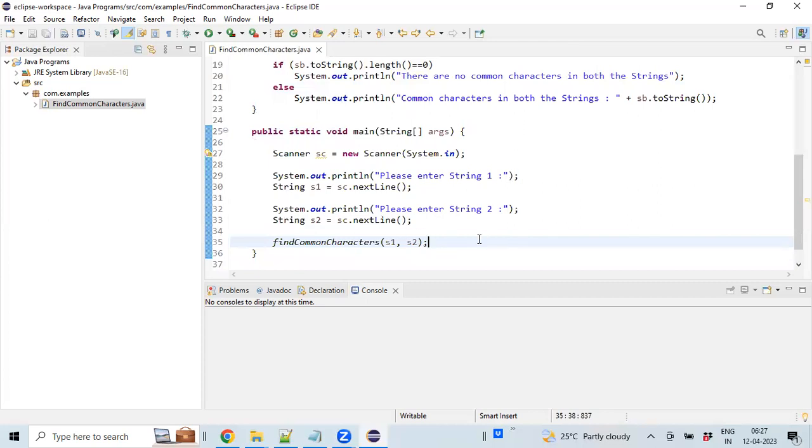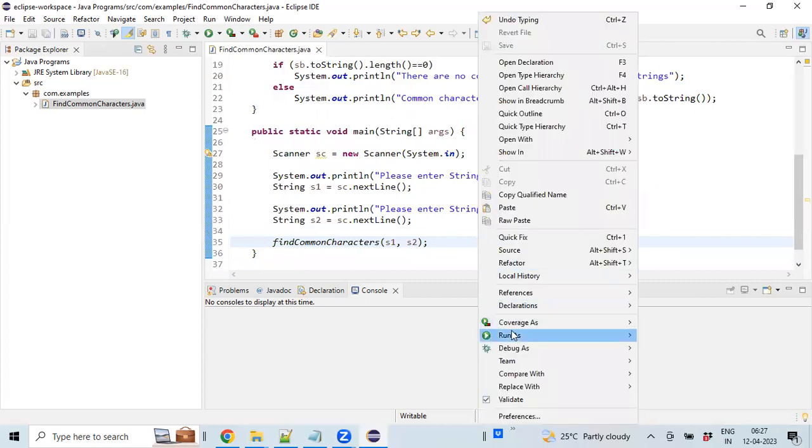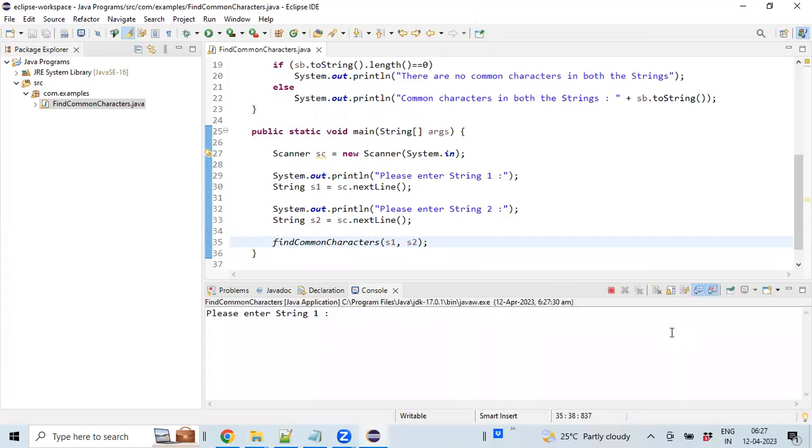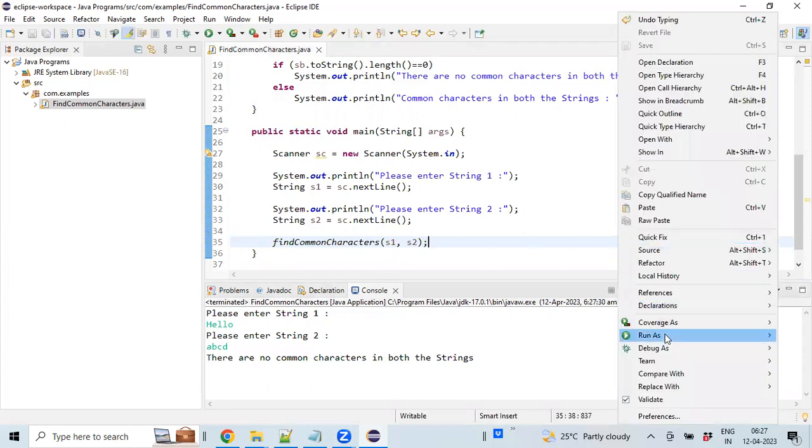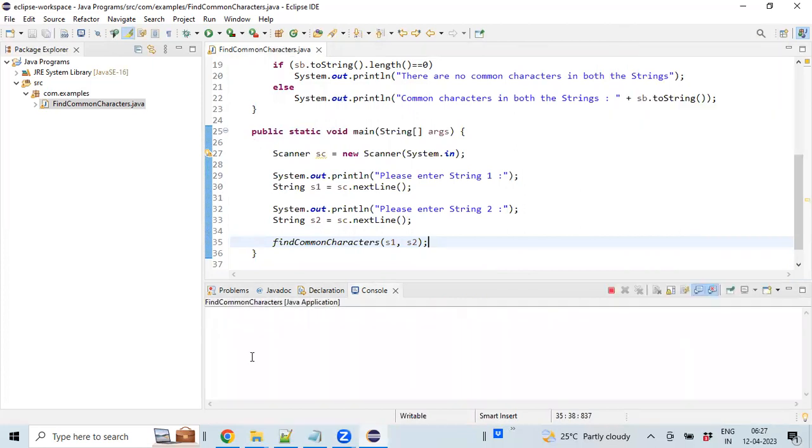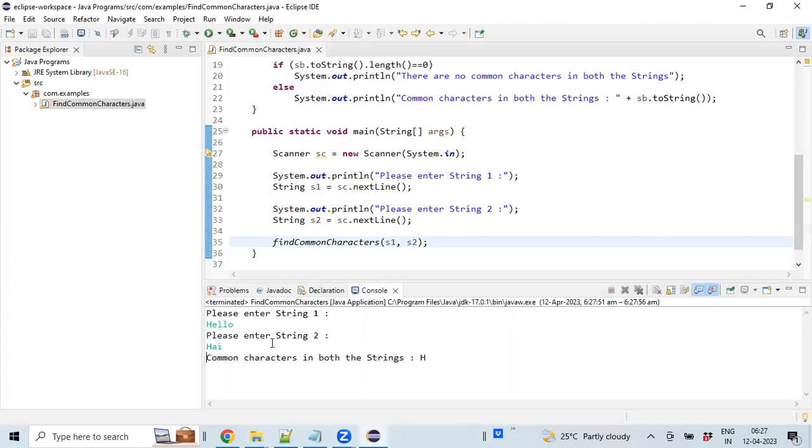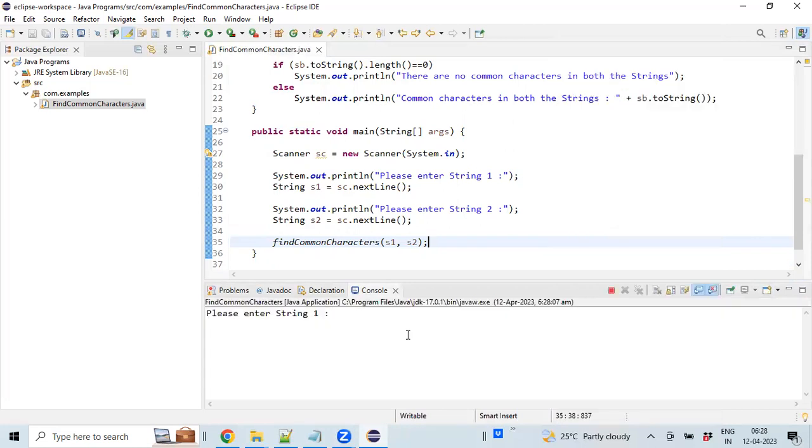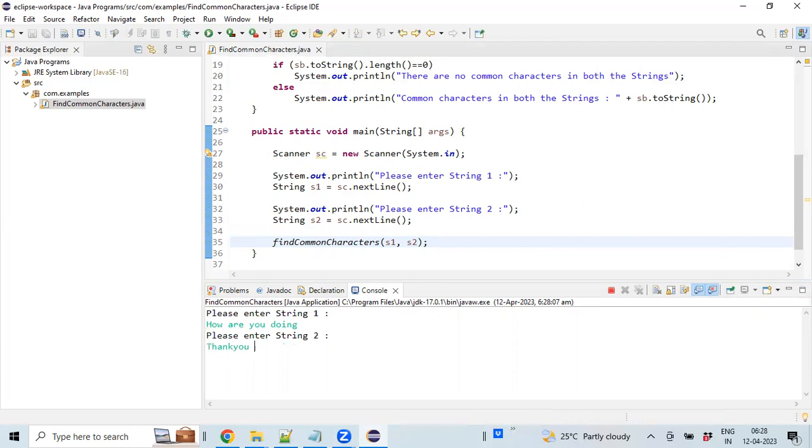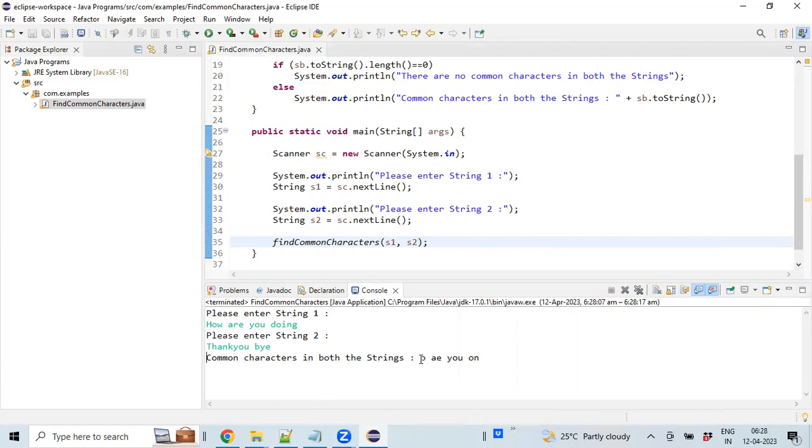We're almost done with the program. Let's run this. First, I'll perform the negative scenario: 'allow' and 'ABCD'. We see the message 'there are no common characters in both the string values.' Now let's enter 'Hello' and 'Hai'. In this case, the common character is 'H'. Executing again for one more scenario—I've entered two string values and the common characters between both strings are shown.